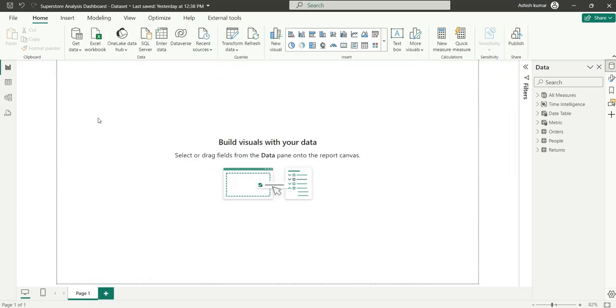I have already enabled the DAX Query View, so here you can see the DAX Query View icon. Let's go to the DAX Query View and see what it is all about.